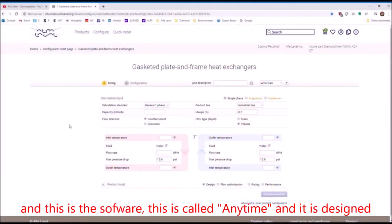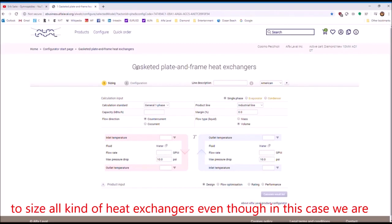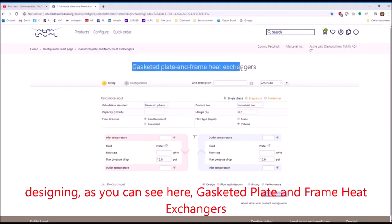And this is the software. This is called Anytime and is designed to size all kinds of heat exchangers, even though in this case we are designing, as you can see here, gasketed plate and frame heat exchangers.